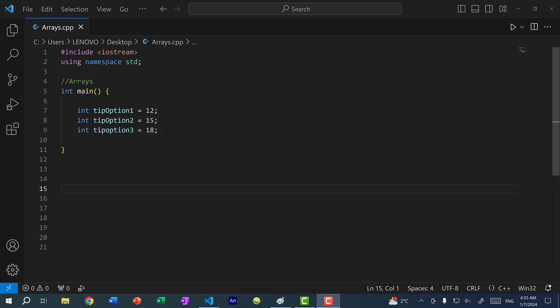Hey there, hope you're having a wonderful day. In this video, we're going to go over arrays in C++. By the end of this video, you will learn how to create an array, add elements to it, and understand how an array works in memory.